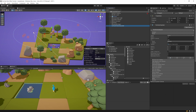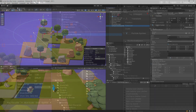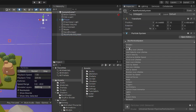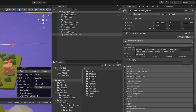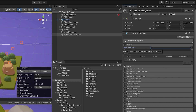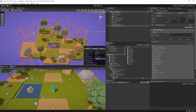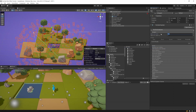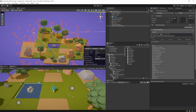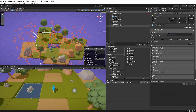We need to increase the number of particles, so hide the Shape and expand the Emission module. Change the rate over time — it all depends on what you need. I'll set it to about 200 for heavier rain, or 100 for lighter rain.